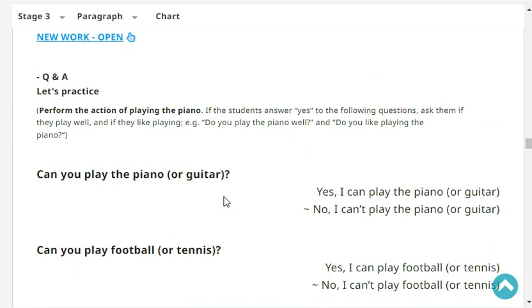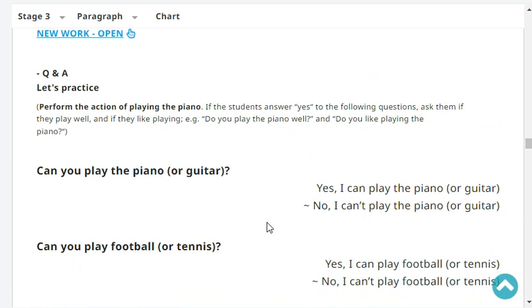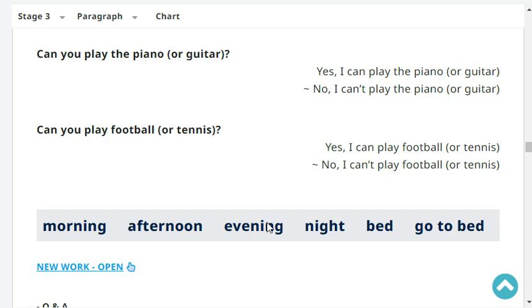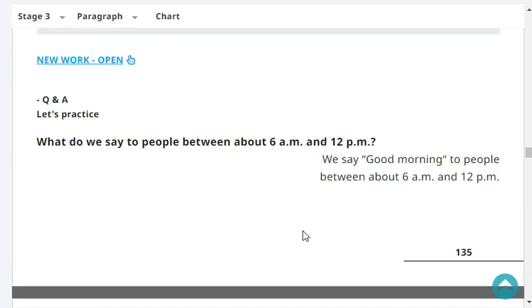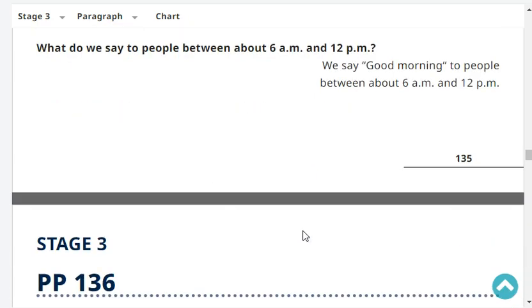Can you play the piano? No, I can't play the piano. Can you play tennis? Yes, I can play tennis. What do we say to people between about 6 AM and 12 PM? We say good morning to people between about 6 AM and 12 PM.